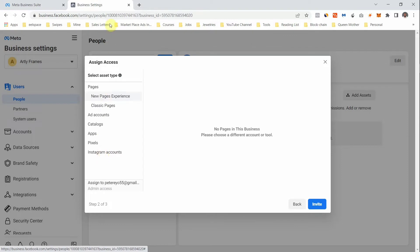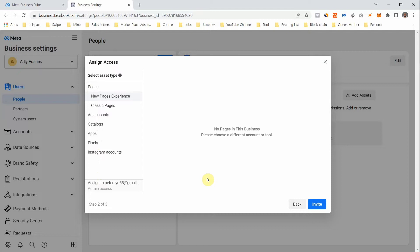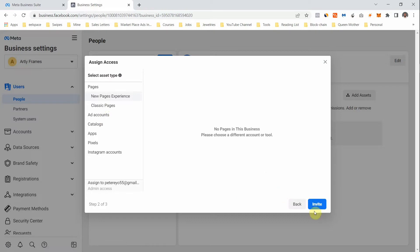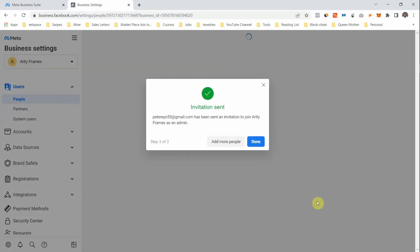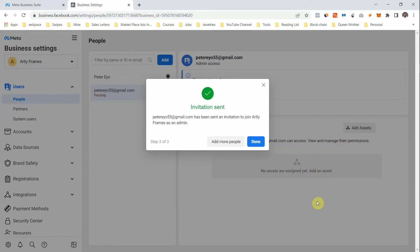When you click Next, you can assign assets — the list includes Pages, Ad Accounts, Catalogs, Apps, Pixels, and Instagram Accounts. Since this is a new account these things don't exist yet; I'll create them one by one in upcoming videos. Select whatever you want to give them access to, then click Invite. An invitation will be sent to the person to join as admin. Click Done, or click 'Add More People' to repeat the process.